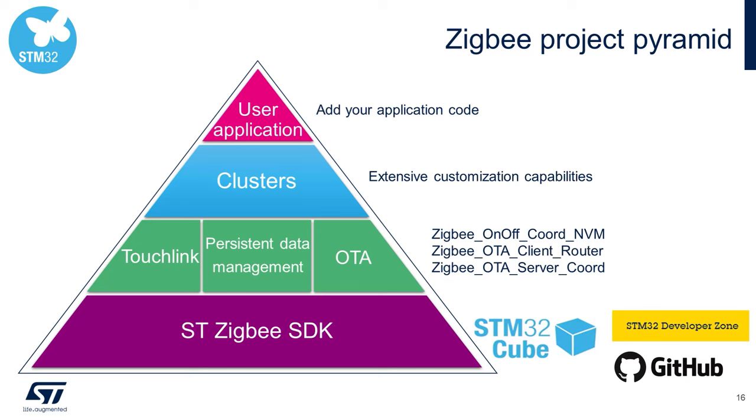Next in blue are Zigbee clusters, either standard ones like a generic on-off switch, lighting, HVAC control clusters, various sensors, security clusters, or even your own custom Zigbee clusters.